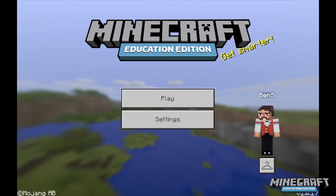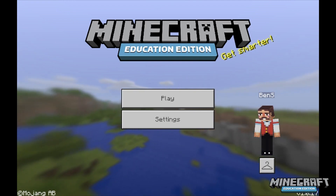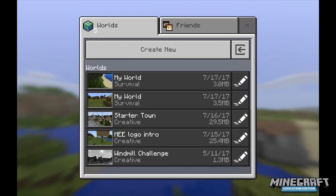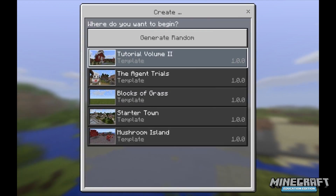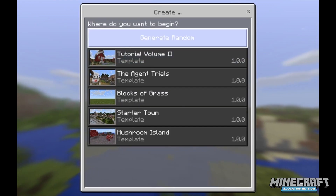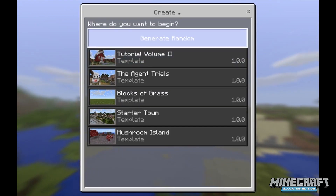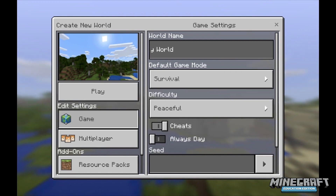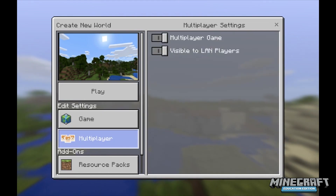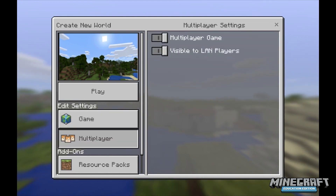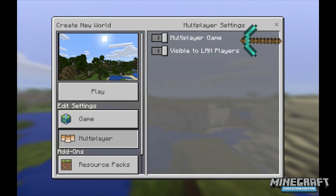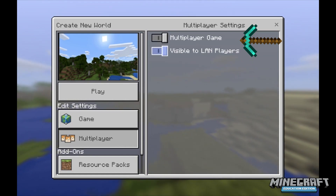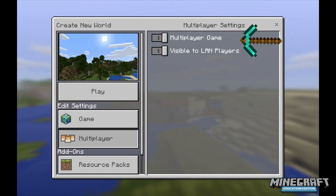As a teacher, you're going to open Minecraft Education Edition. You're going to click on play. We're going to go to create new because we want to create a new world. We're going to go to generate random. Now we're going to look specifically on the multiplayer tab. When you click on that, you'll notice two things: multiplayer game, which is already turned on, and visible to LAN players, which is also turned on.